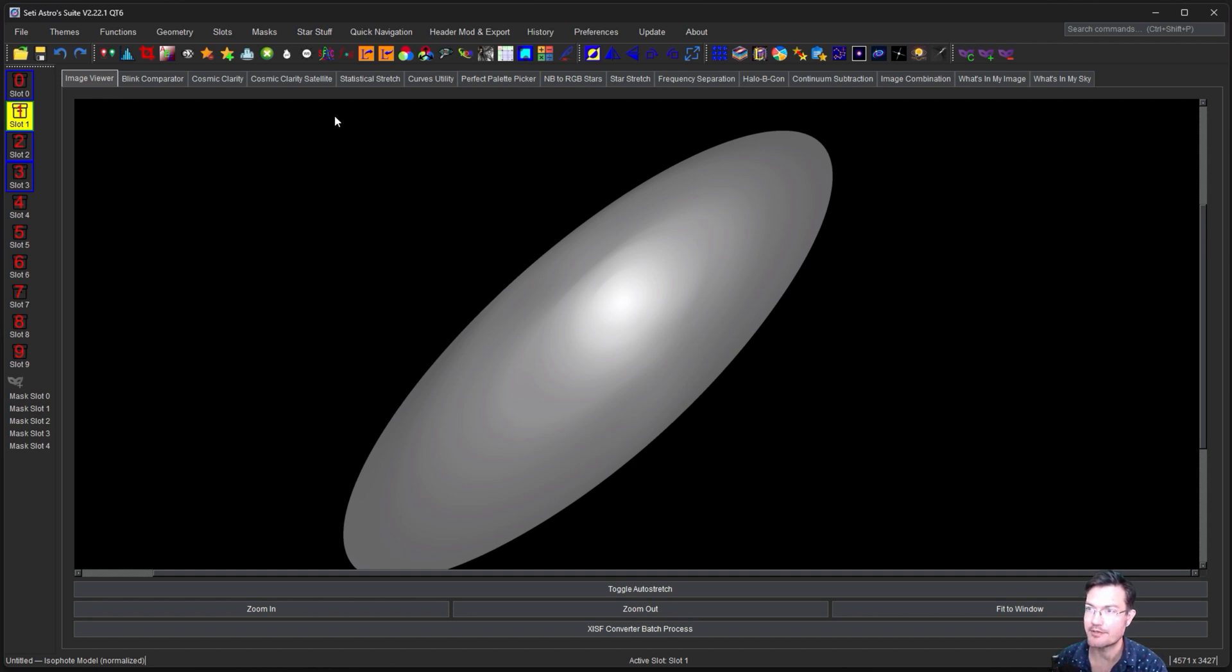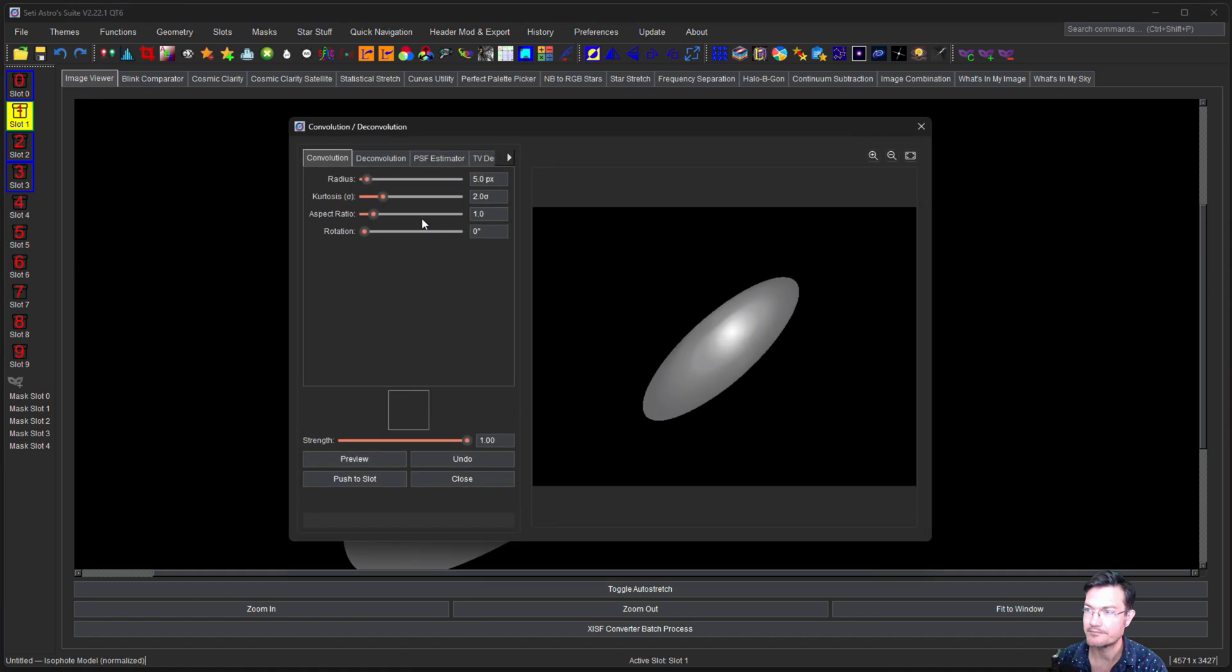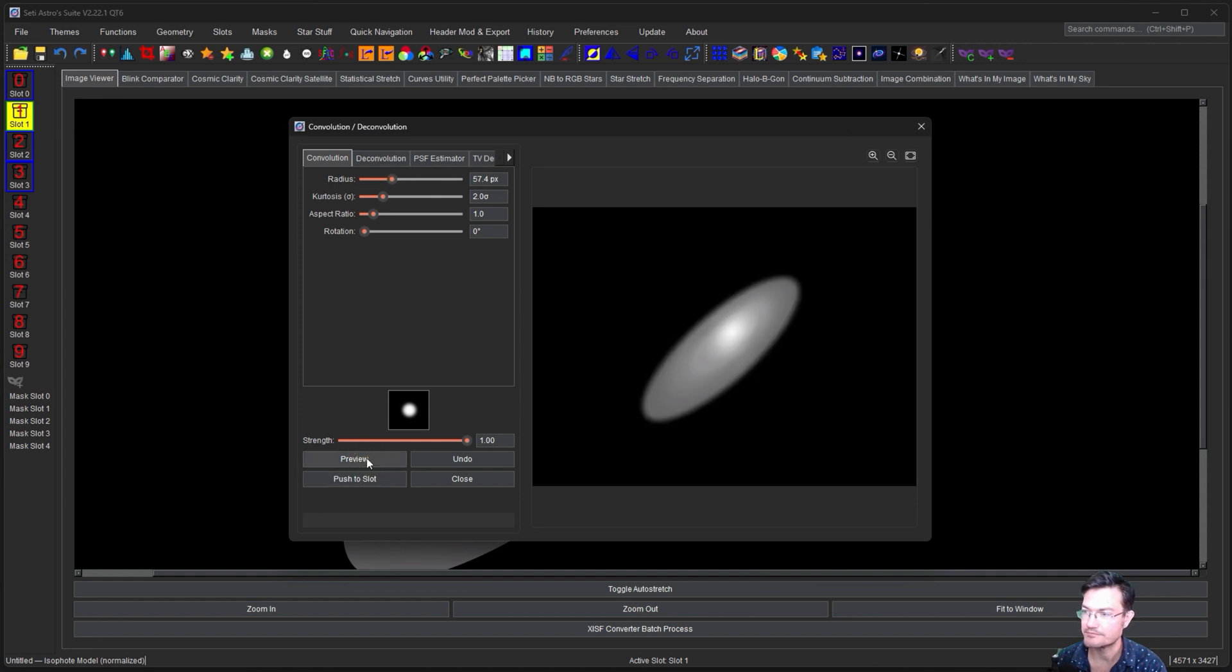So I'm going to open up our convolution tool and give it a healthy blur and check out the preview. Maybe we want even more blur. There we go.